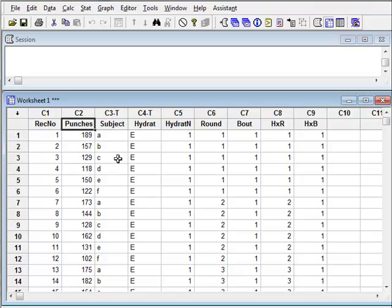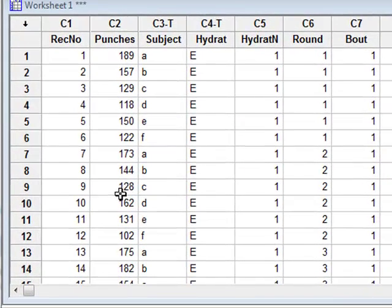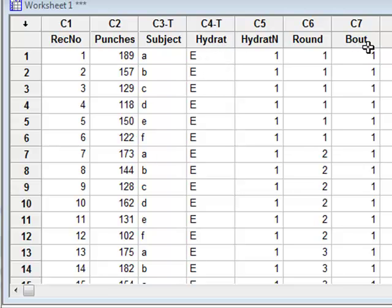In this video, we wish to test the conditions of normality and equality of variance required for a multifactorial analysis of variance calculation, which investigates whether the number of punches thrown by a boxer in a simulated boxing contest is affected by the level of hydration of the boxer and the bout number within that contest.